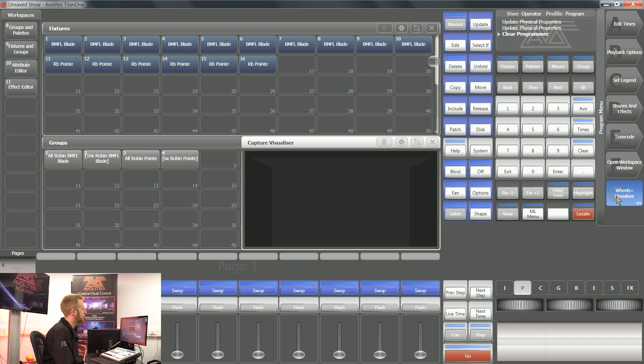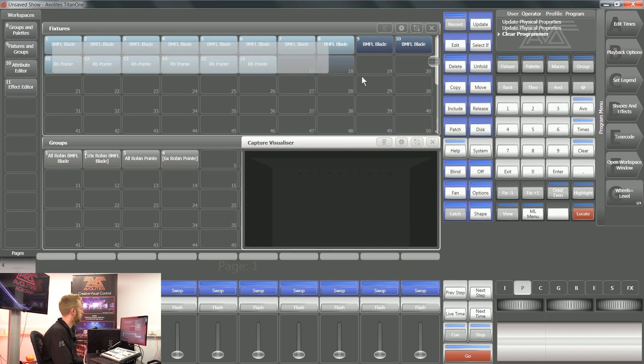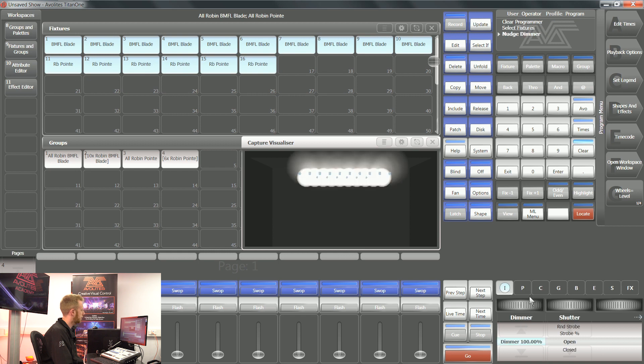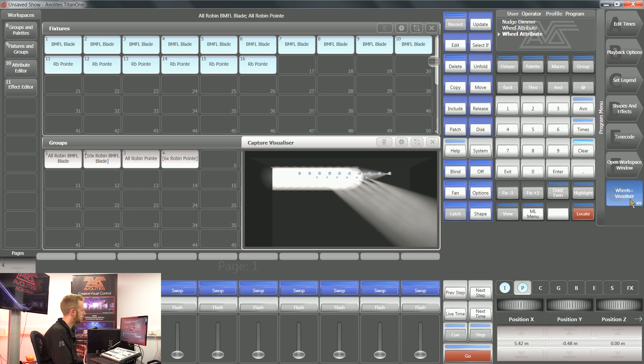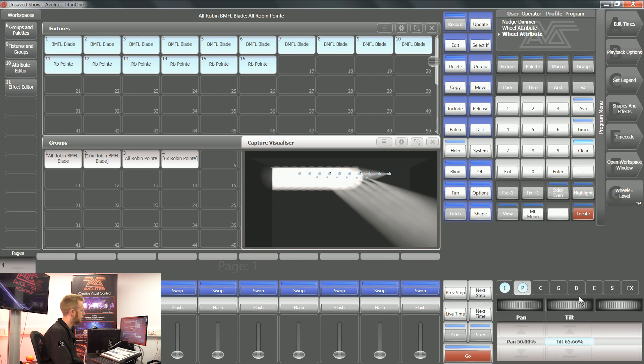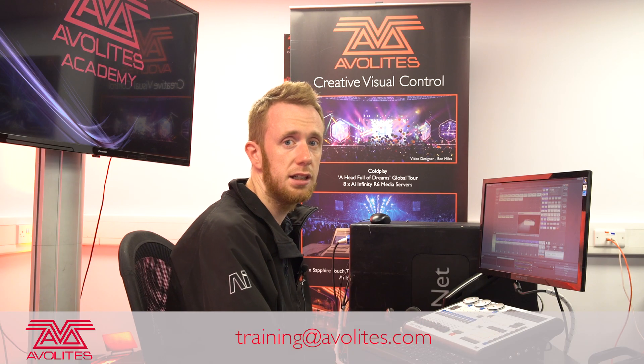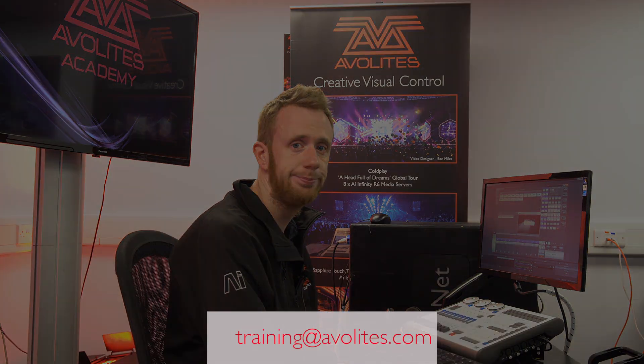After you're finished with working in the internal visualizer, you can press softkey G and it'll go back to wheels equal level. Now your wheels are going to work exactly as normal, controlling the level of anything that you have on your attribute bank. If you don't do this, then your wheels will still work inside this internal visualizer. So tapping it one more time, getting back to levels, means that you can now control your lights on your show. So thanks for watching and tune in to the next one.